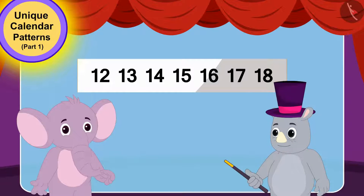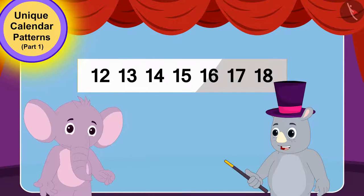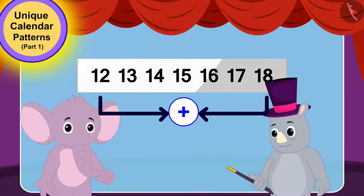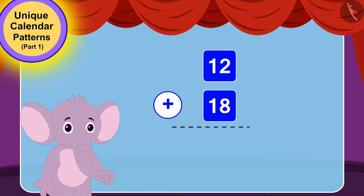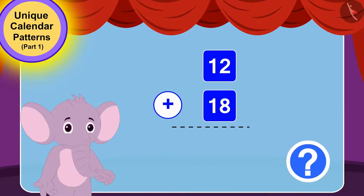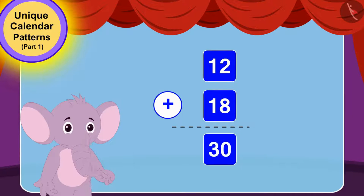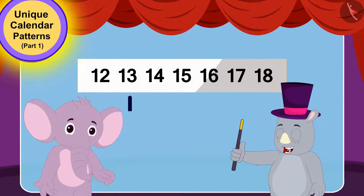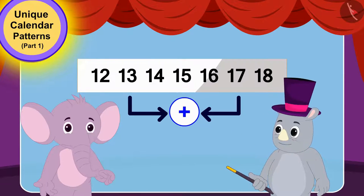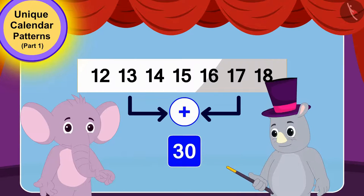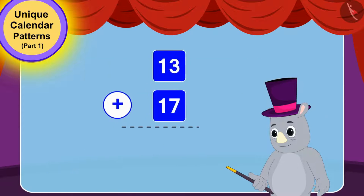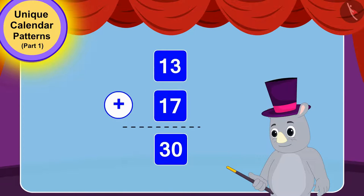Gagu told Appu that he had to add the first and last numbers of that horizontal line. Can you tell what 12 added to 18 is? It's 30. Gagu told Appu that even if he added the second and sixth numbers of that horizontal line, his addition would still be 30. If we add 17 to 13, we will still get 30.